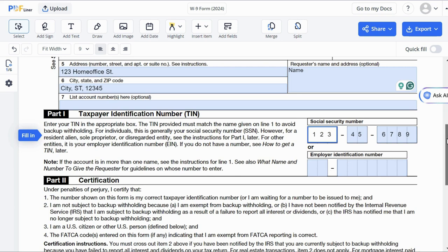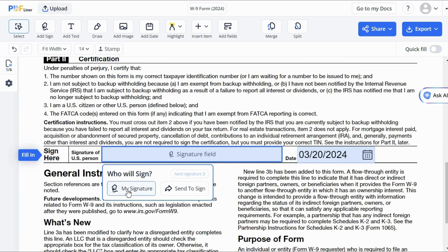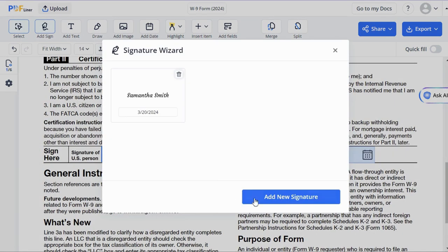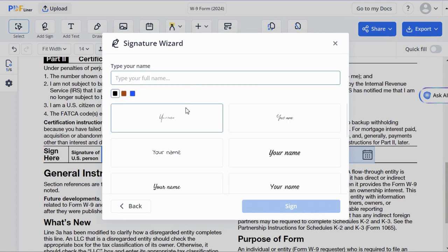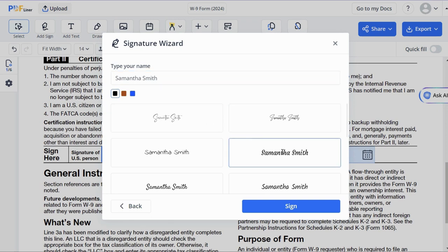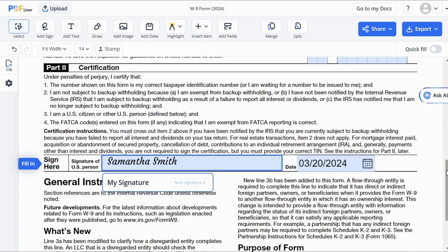In Part 2, you certify that all the information is correct by signing the form electronically. Click on the Signature field, choose the My Signature option, use one of the three methods provided by PDF Liner to create a signature, and choose the current date. Most payments don't require a signature on W-9, so you might skip this step. However, if you are filling out the form to get interest or dividends, you must sign it.